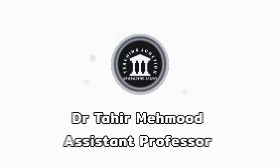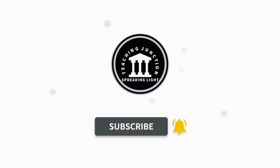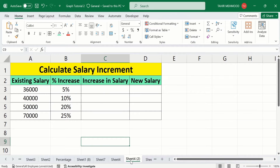If this video is helpful for you, please like this video and subscribe to our channel for more informative videos. In a separate sheet I have already entered the data to save time. Make sure that you have inserted the percentage sign along with your data. Now you will learn how to calculate the increase in salary.